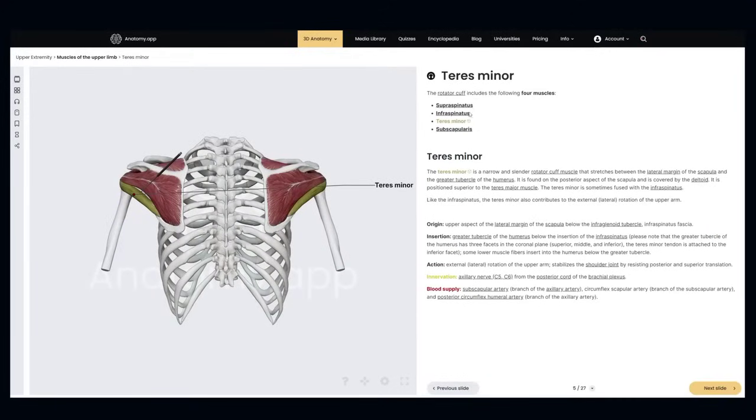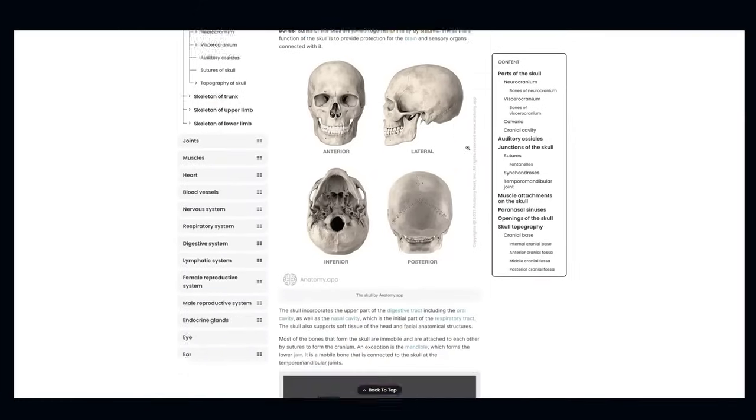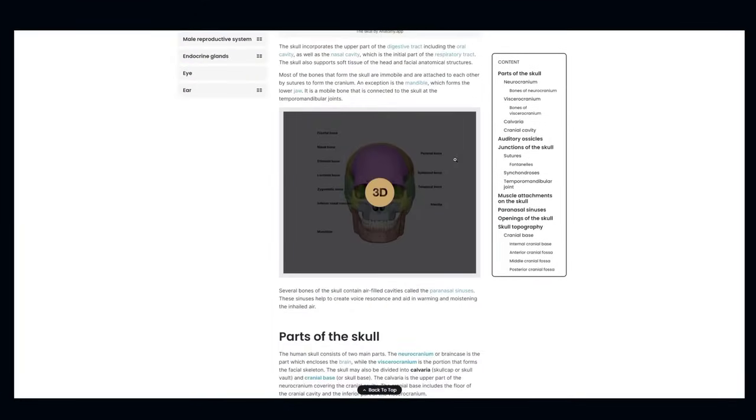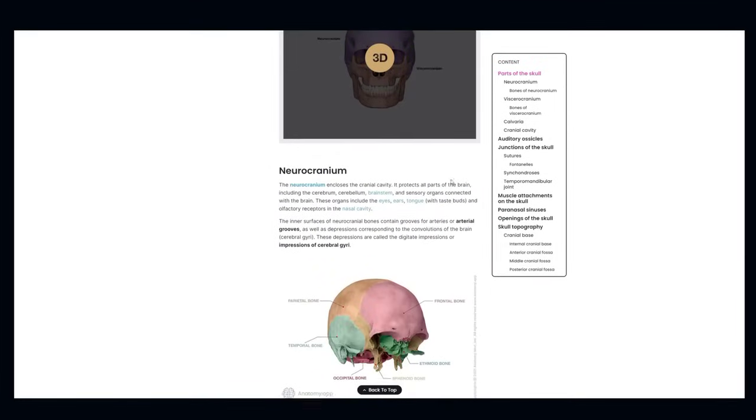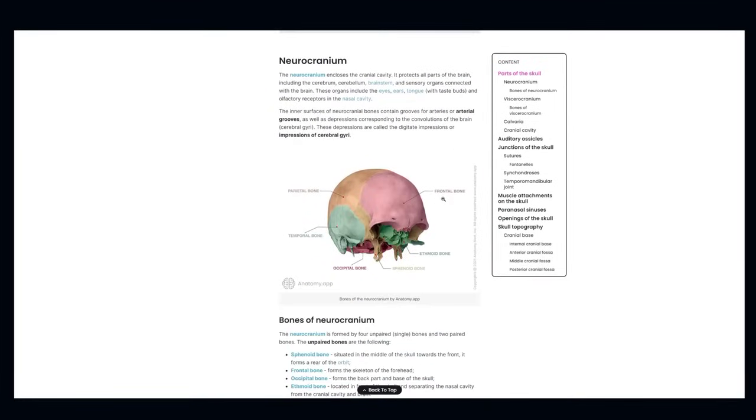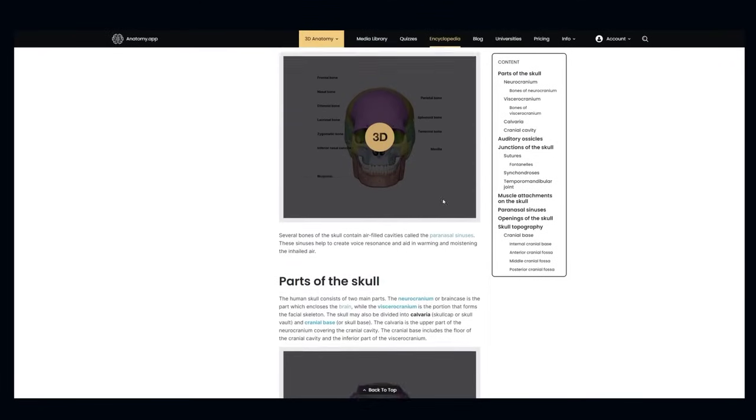Now let's head to the encyclopedia, our own little Wikipedia of anatomy. Here, you'll find detailed information about any anatomical structure. Read and explore our vast library of illustrations.